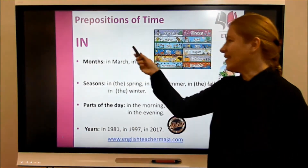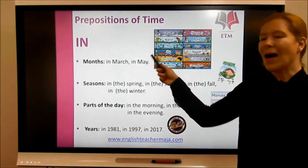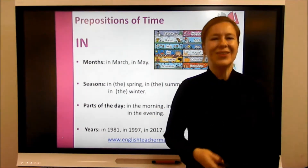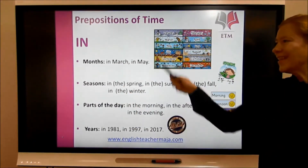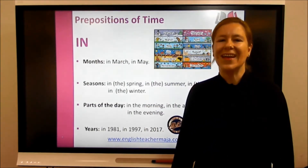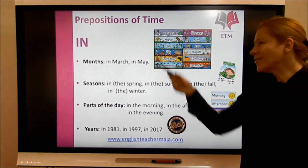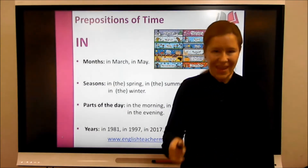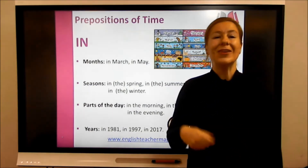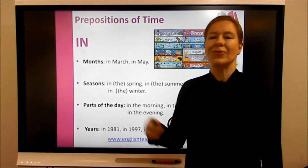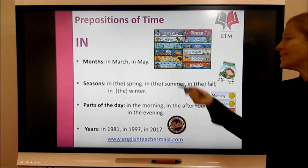The first preposition of time is 'in.' We use 'in' for months — for example, in January, in February, in March, in April, in May, in June, and so on. We use 'in' for seasons: in the spring, in the summer, in the fall, in the winter. We also use 'in' for parts of the day: in the morning, in the afternoon, in the evening. And we use 'in' for years: in 1981, in 2017.